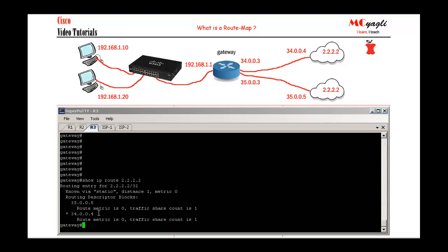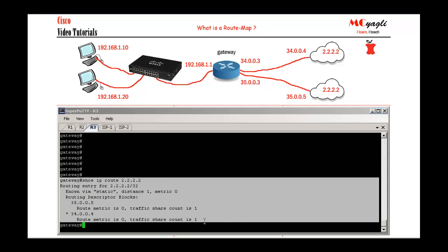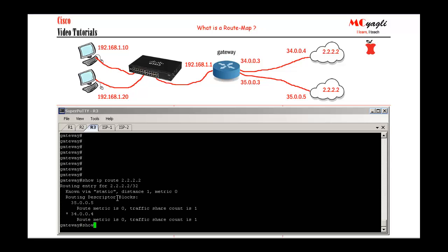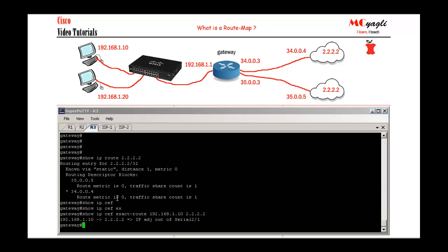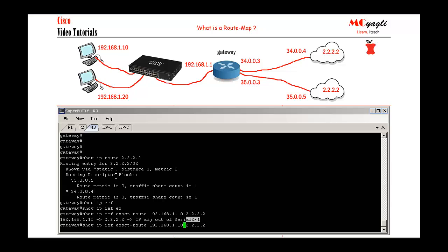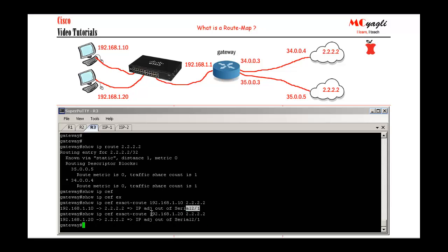On the gateway, I run 'show ip route 2.2.2.2' to see the routing table. Using 'show ip CEF exact-route' — say traffic is coming from 192.168.1.10 going to 2.2.2.2 — it shows which interface it will use. I assume you already know CEF and load balancing. Whether the source is PC1 or PC2, both use the same interface by default.